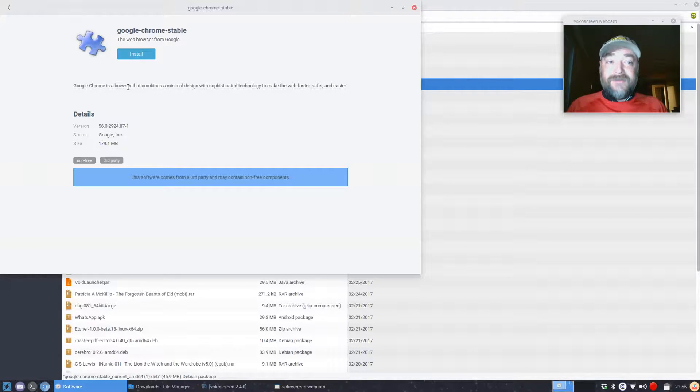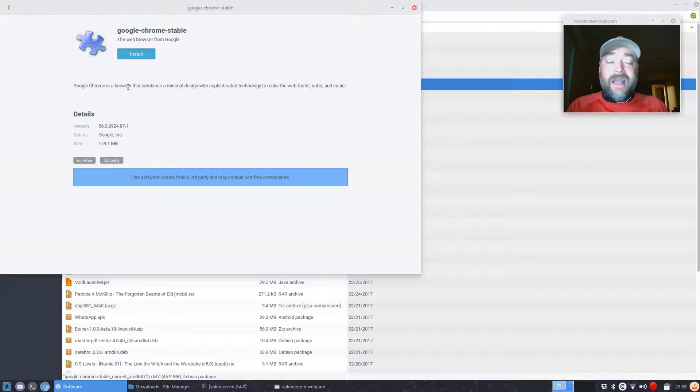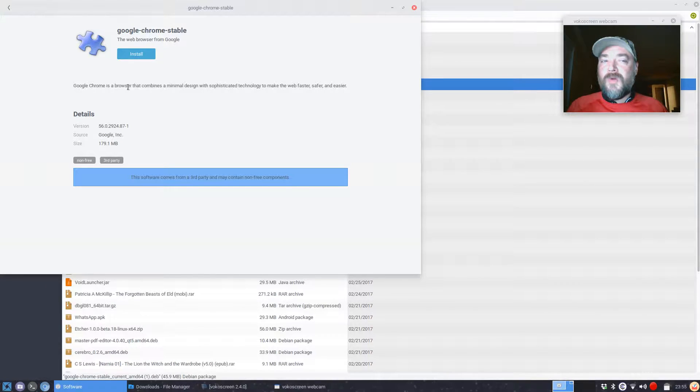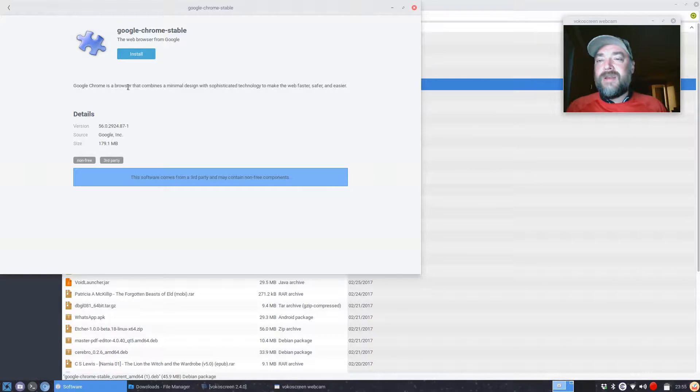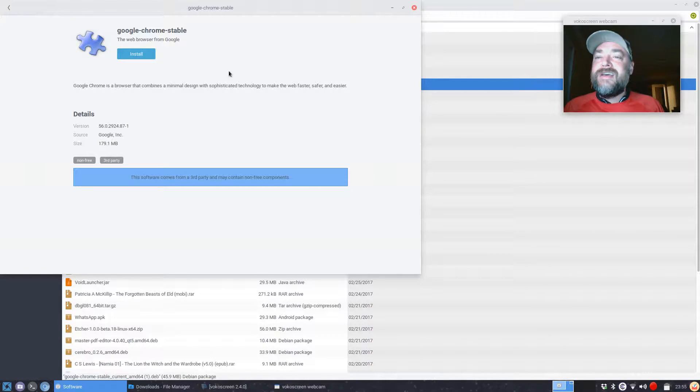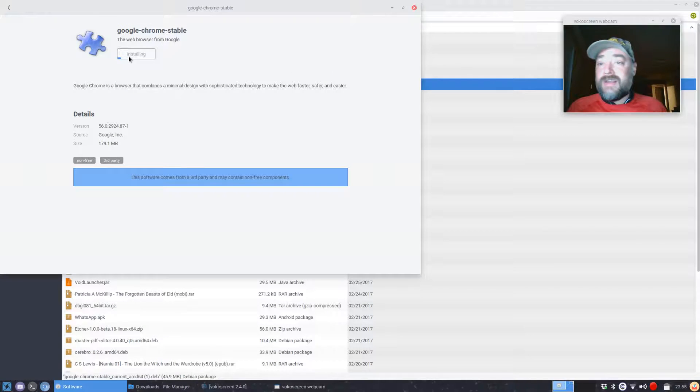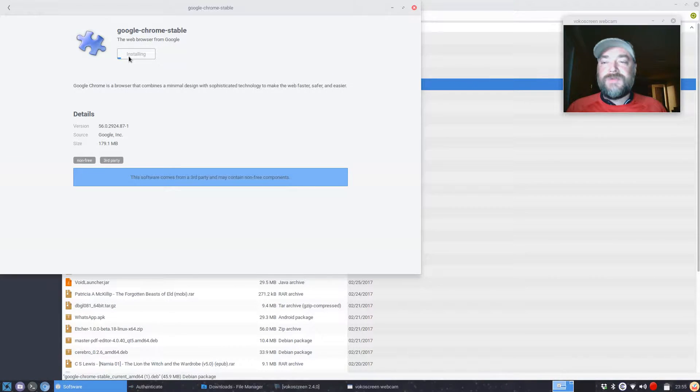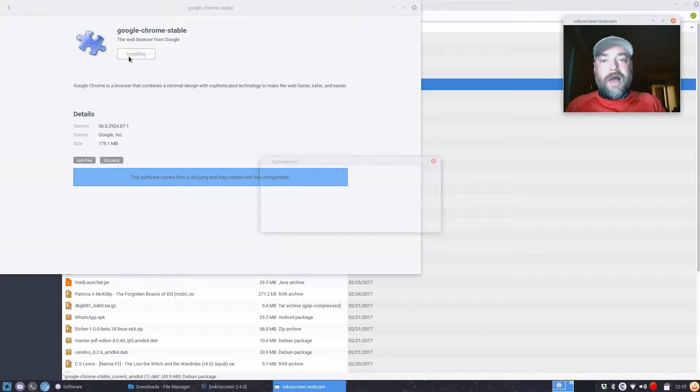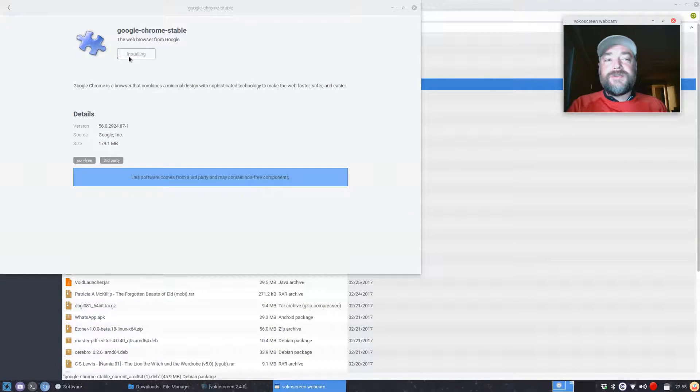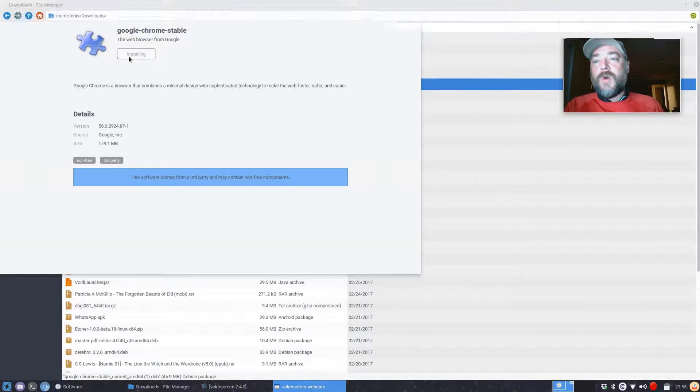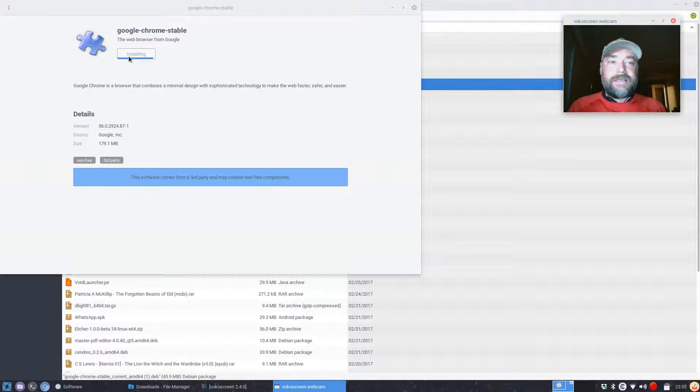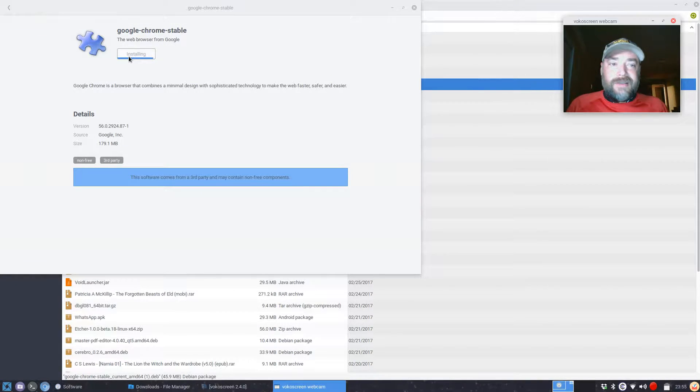While the software center does not have the package available to you—and I have a future video planned for all the different ways you can install programs on Linux—you just click Install. It's going to ask for your password any second now because it wants to make sure that you are allowed to make changes to your system. So you're just going to put in your password, hit enter, it's going to load, and it doesn't take very long once the package is in.